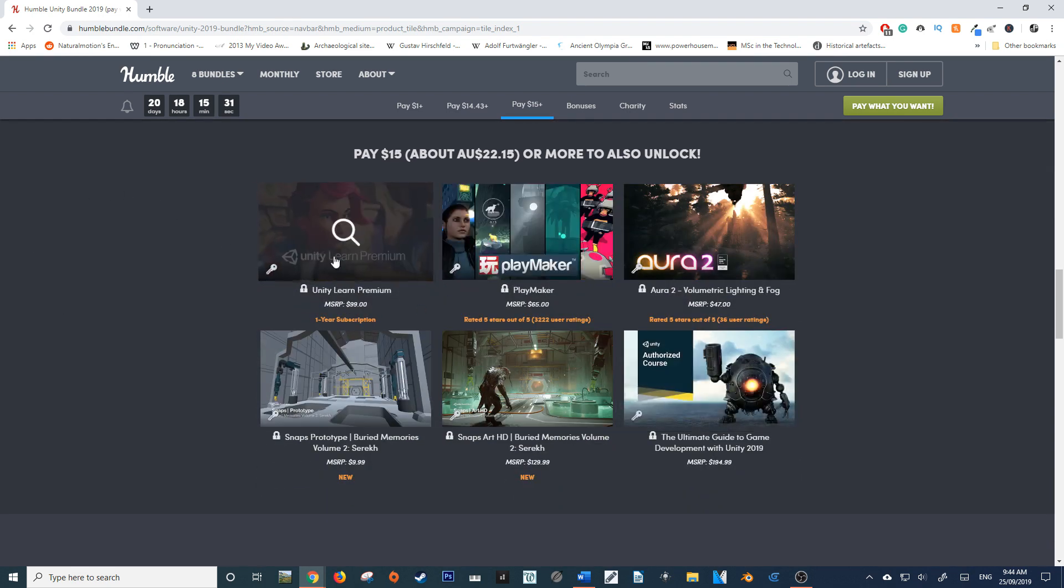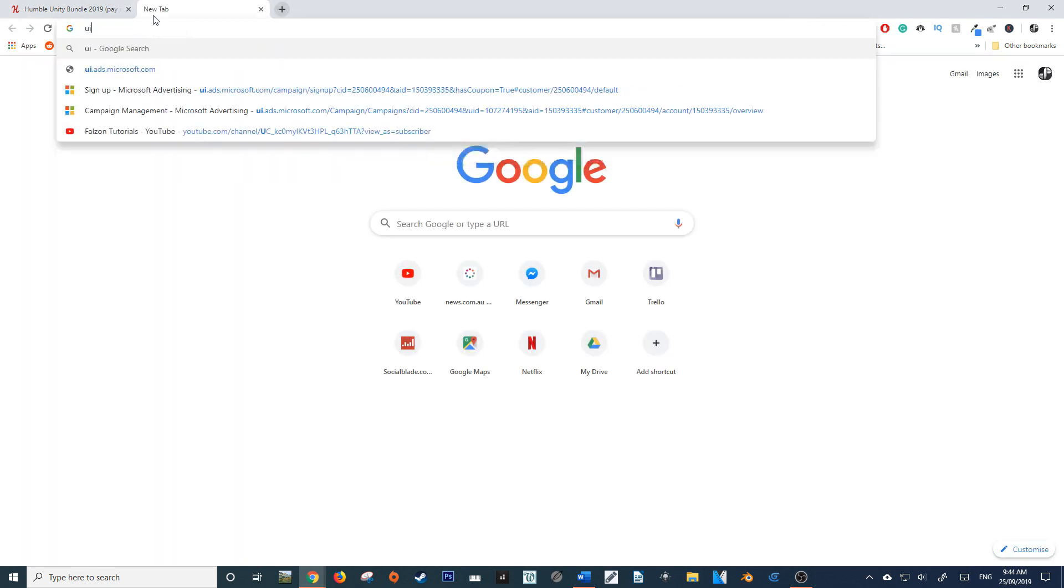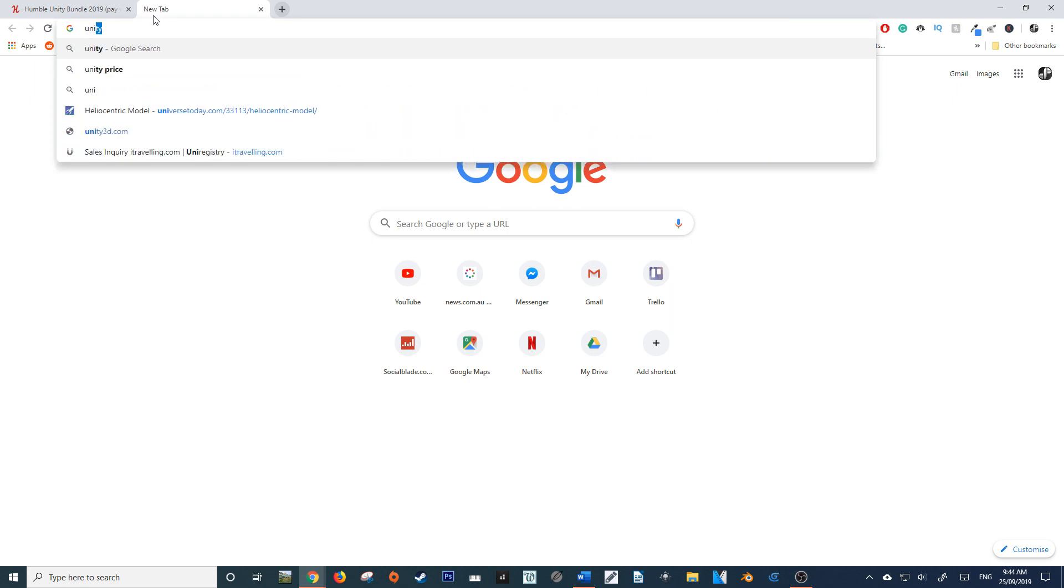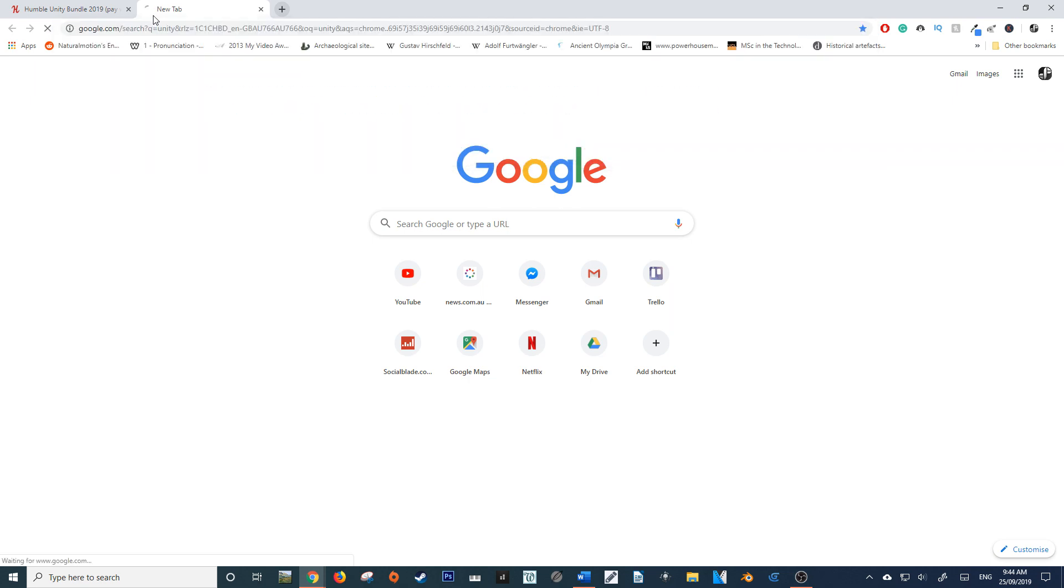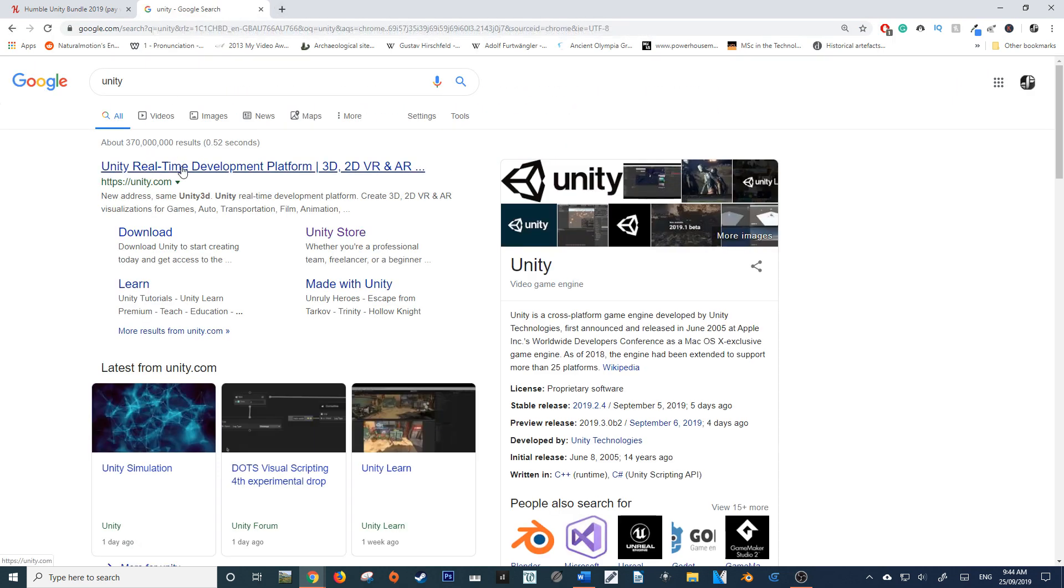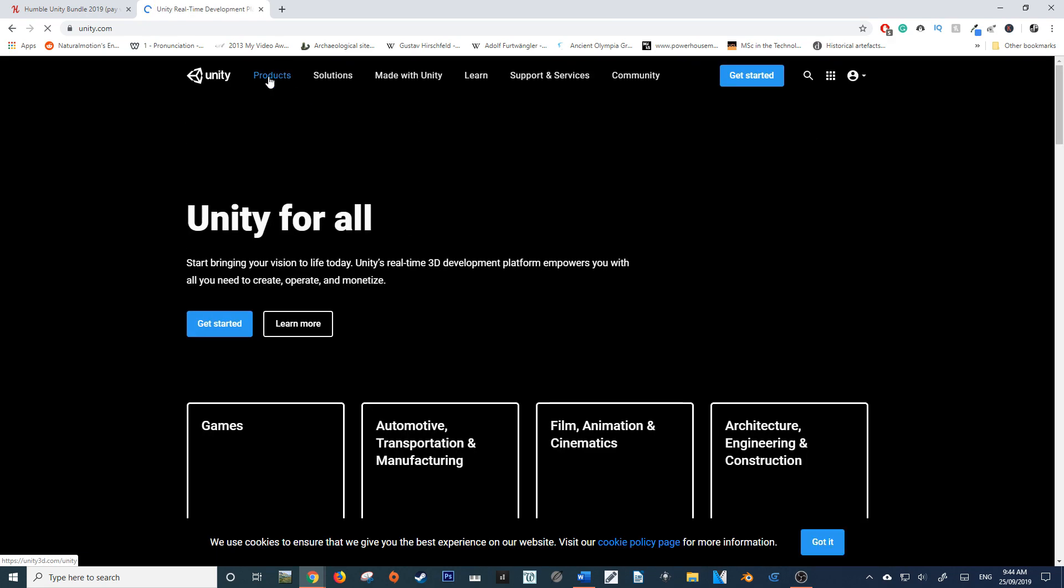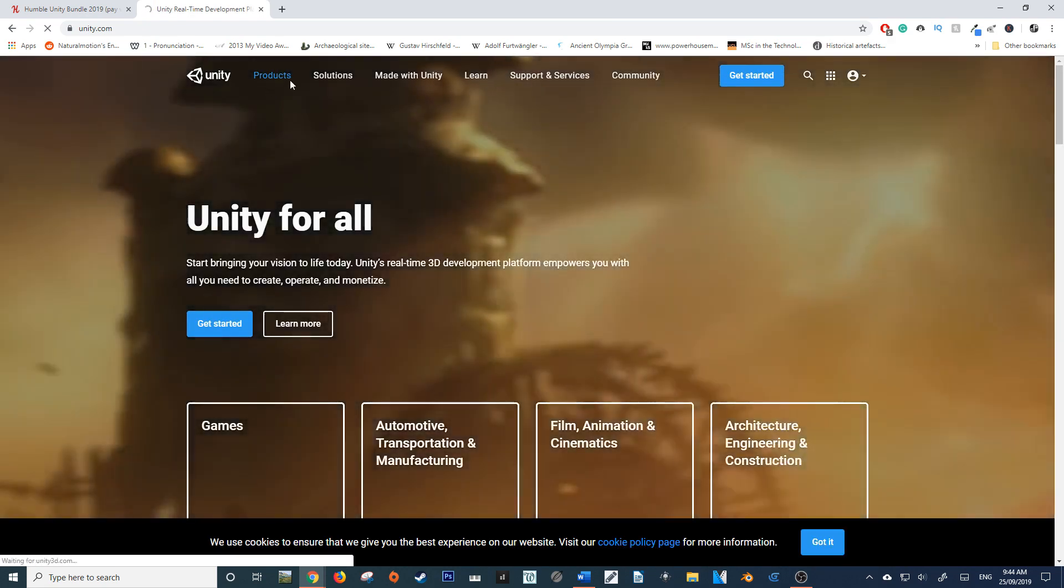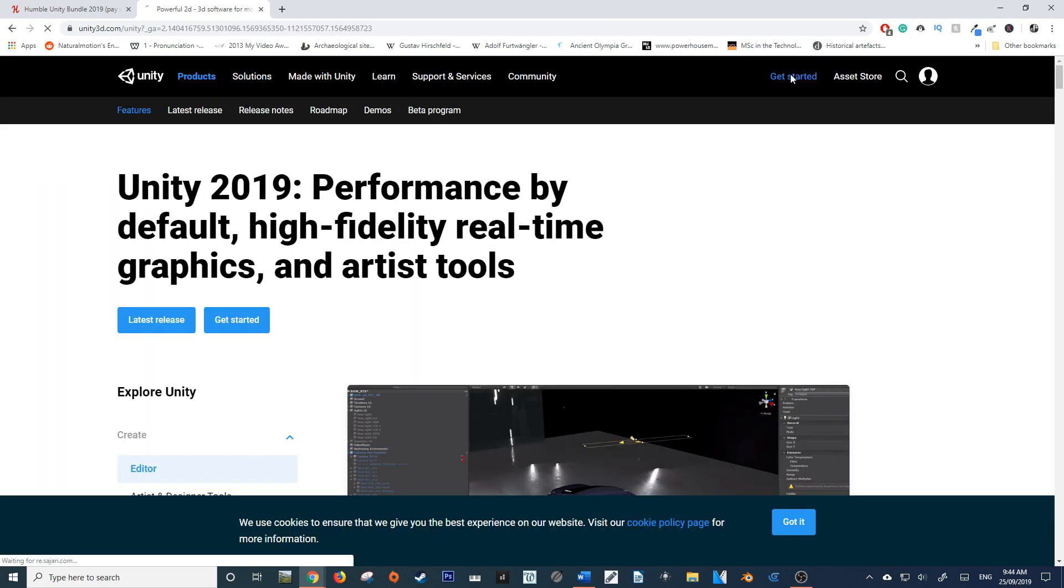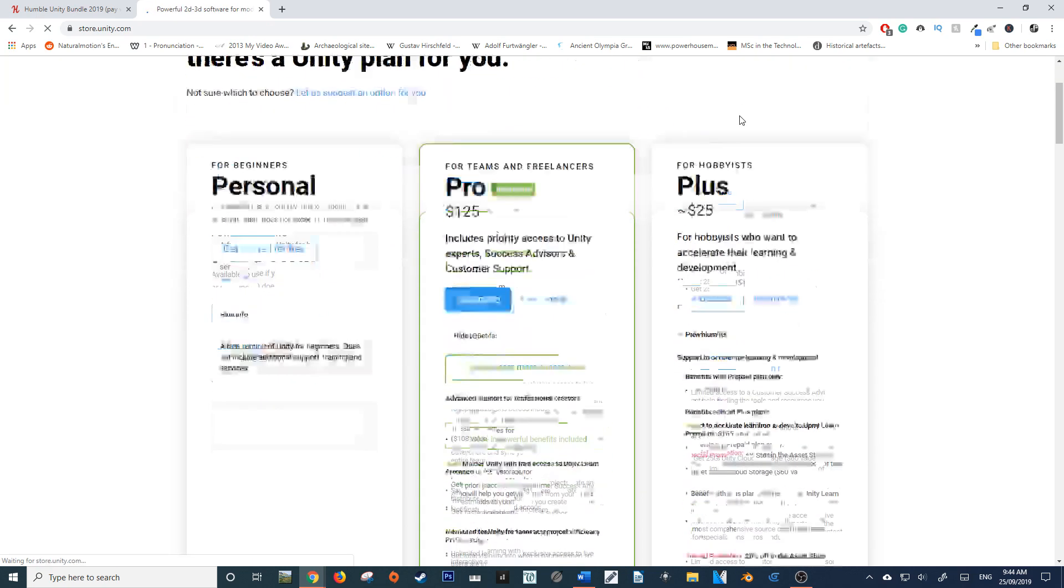You get Unity Learn Premium. For those of you who don't know, Unity Learn is a service run by Unity. So if I go to their products... it's always hard to find their products. Here we go.